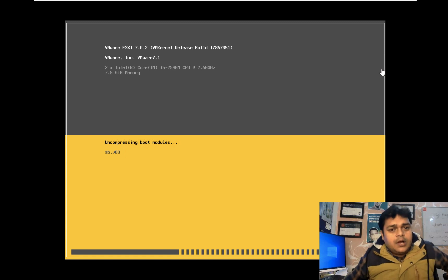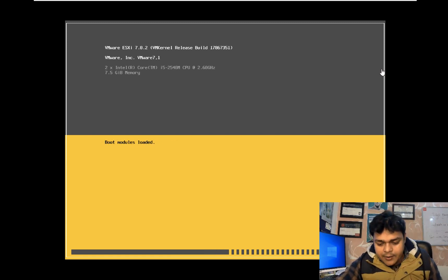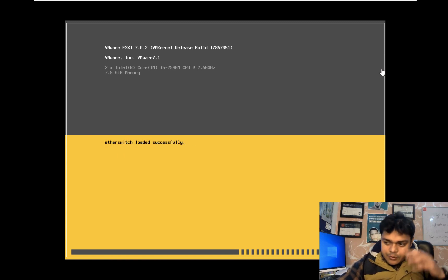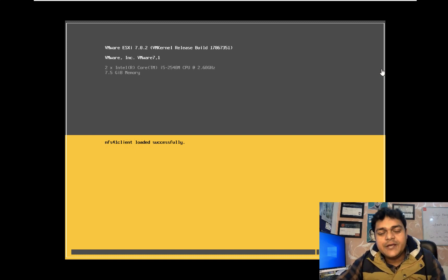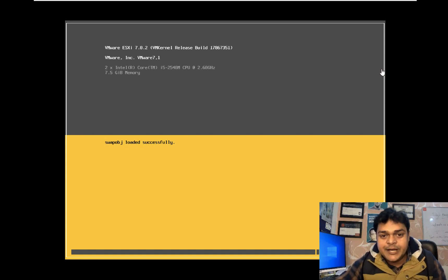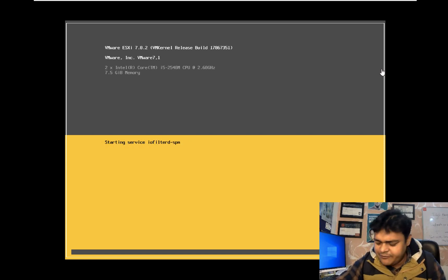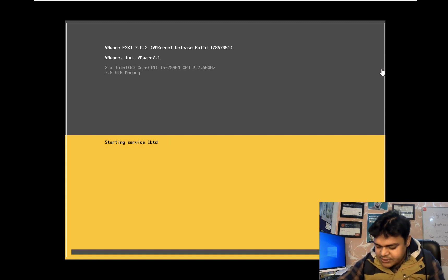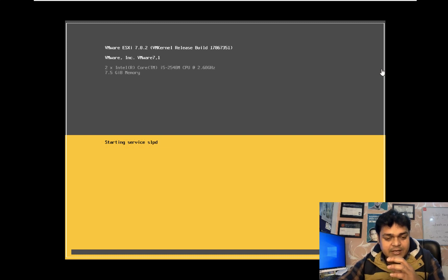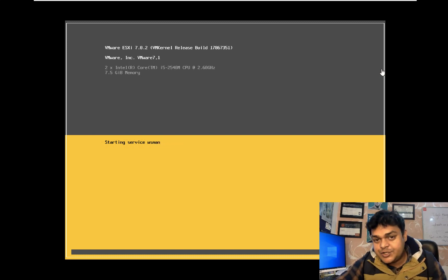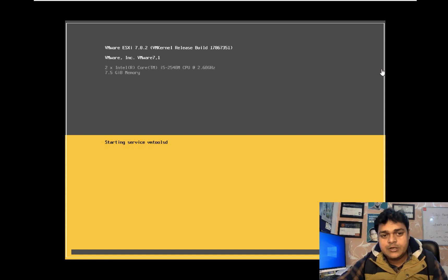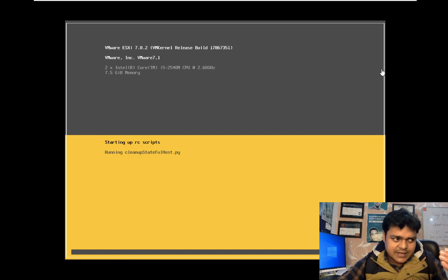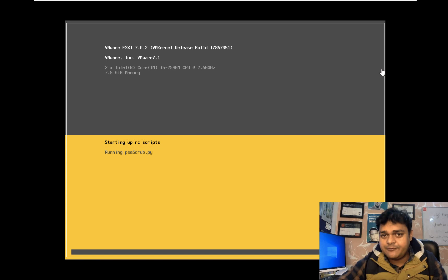It's important to understand local storage, but shared storage is the backbone of a VMware environment. When we cover HA, DRS, fault tolerance, and live migration in future sessions, those services require virtual machines on shared storage. You cannot configure HA or DRS if your virtual machine is on local storage. For this third session, we'll use local storage, but shared storage will be added in future sessions.